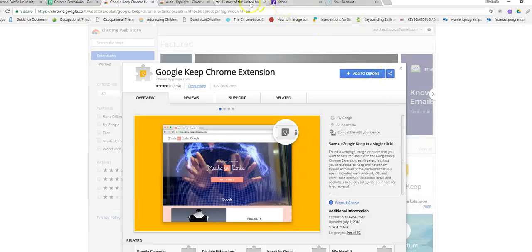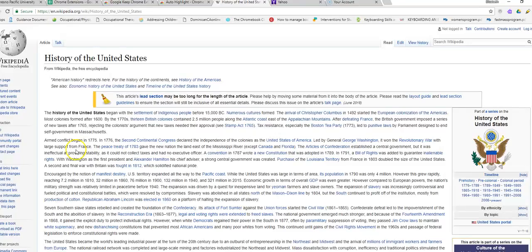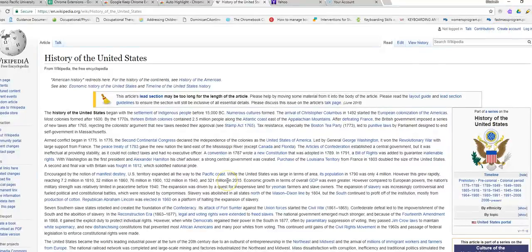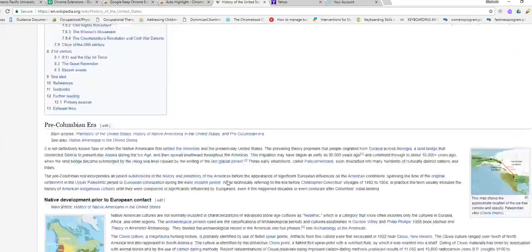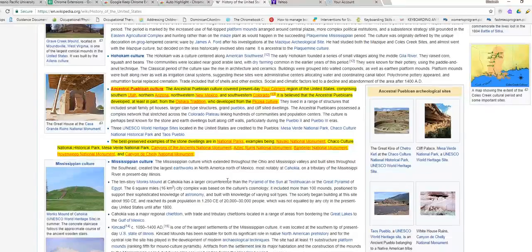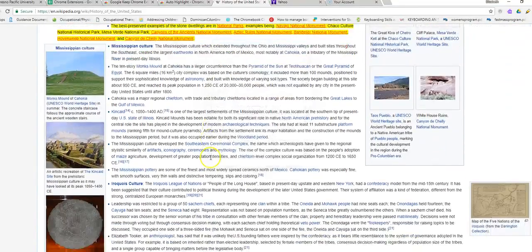We're going to go first to an example on Wikipedia. I have a very lengthy description in the history of the United States. Up on the right-hand corner there is my extension — Highlight this page. You can see the highlighter is not all the way filled up because I've already clicked it one time. If you click it one time, you'll notice it starts to pick out what it thinks is important.